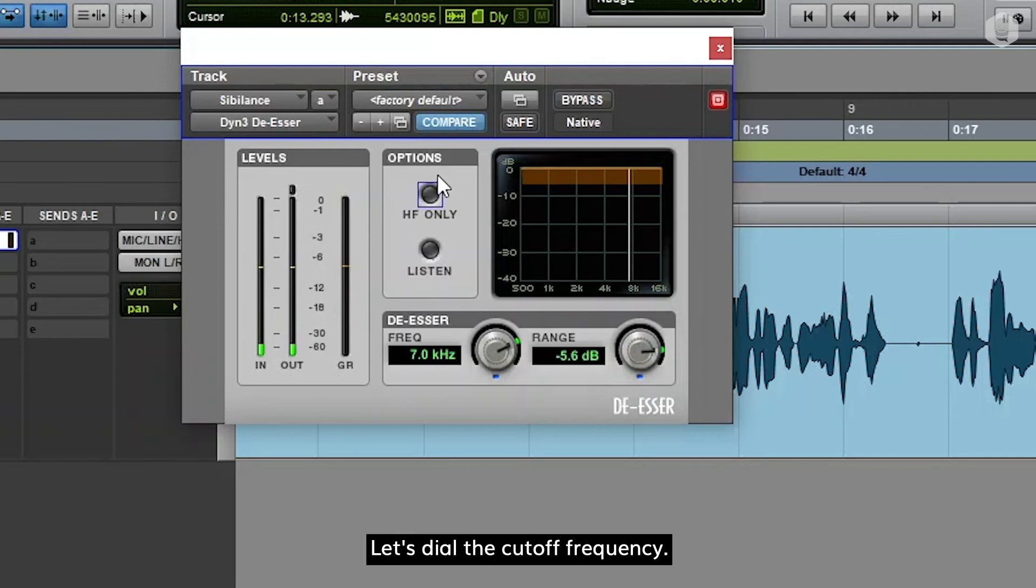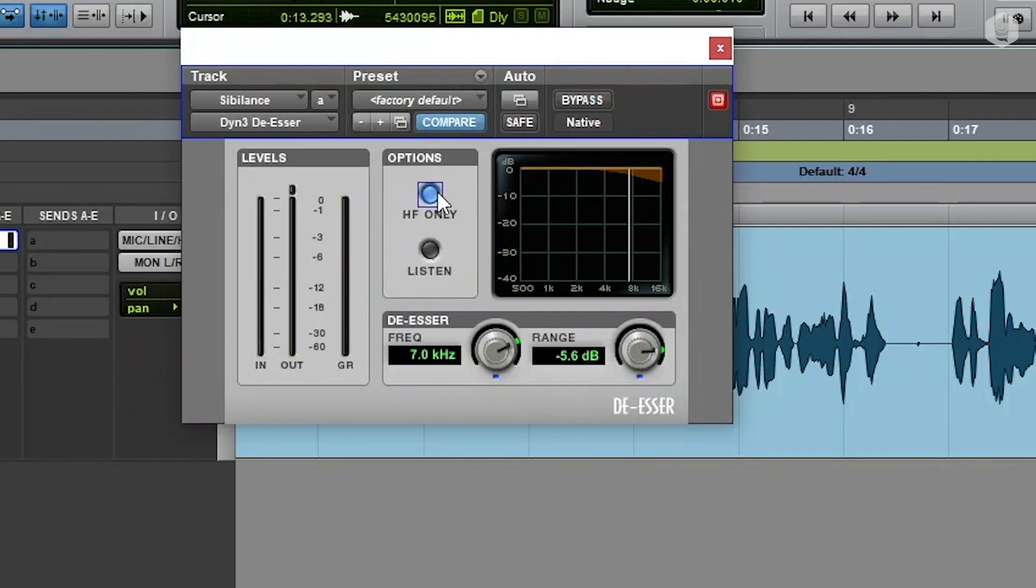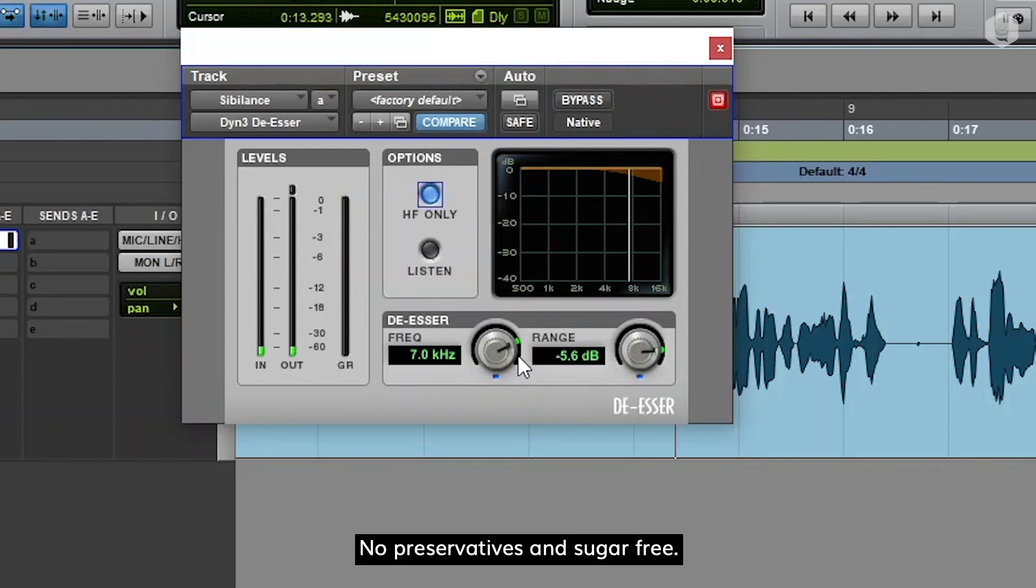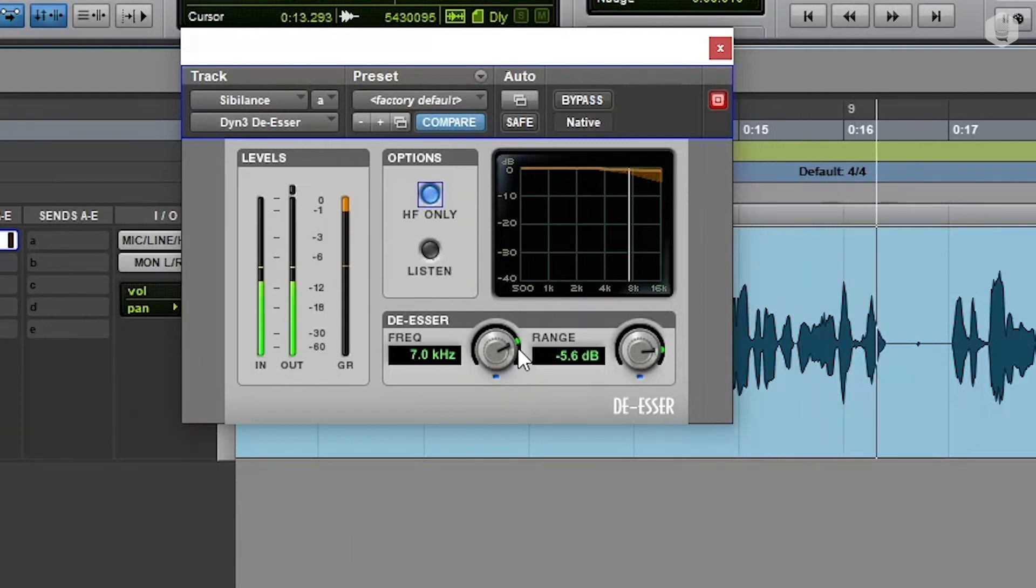Let's dial the cutoff frequency. No preservatives and sugar-free.